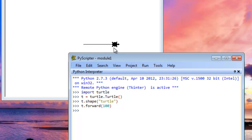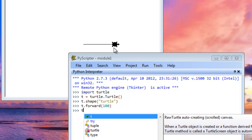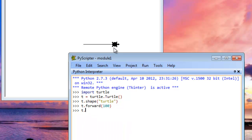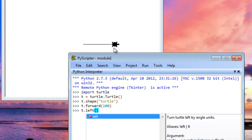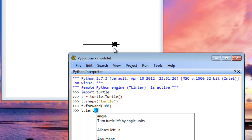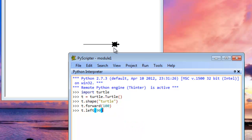And if we want to do a square, we're going to have him turn maybe left. So do t dot left, and then specify the number of degrees. So if we want to do a 90 degree turn to the left, we just specify 90. So that's a left turn.